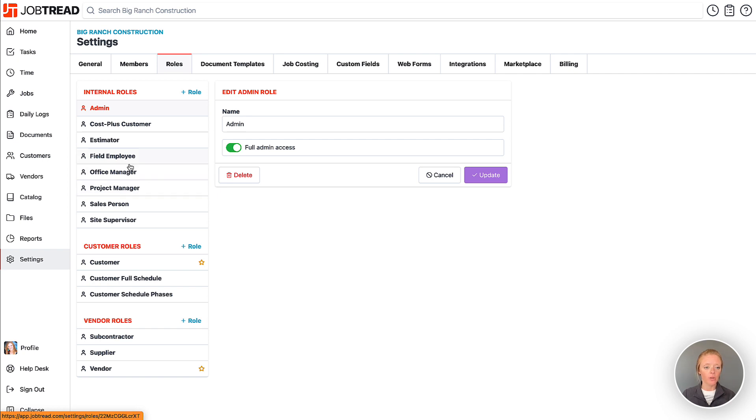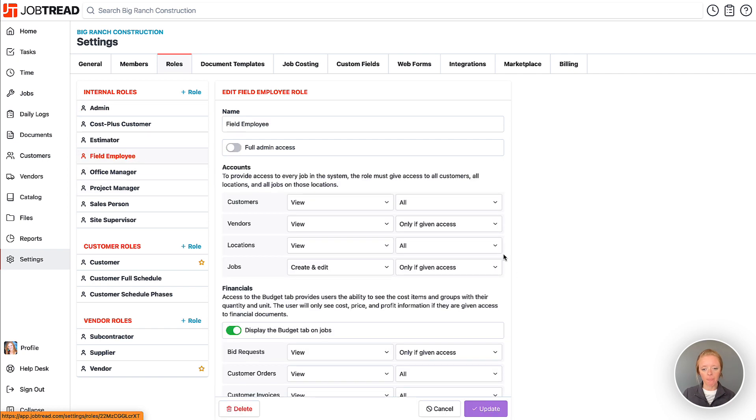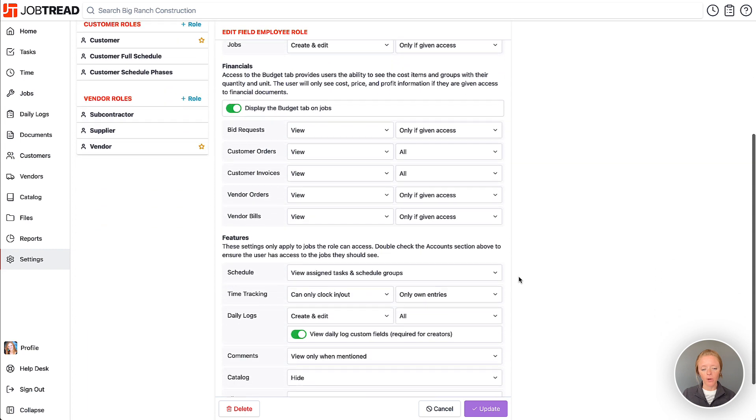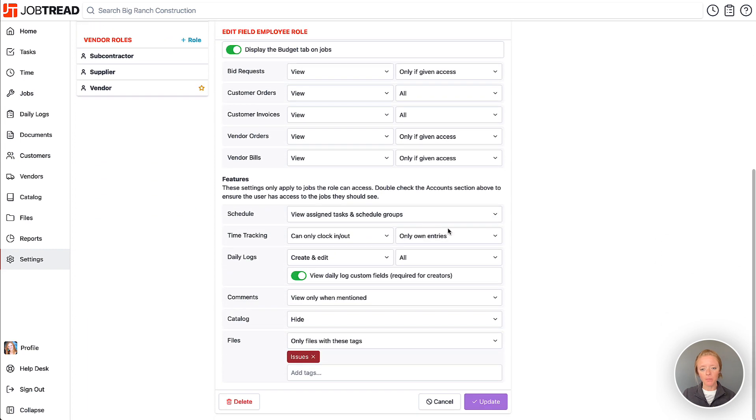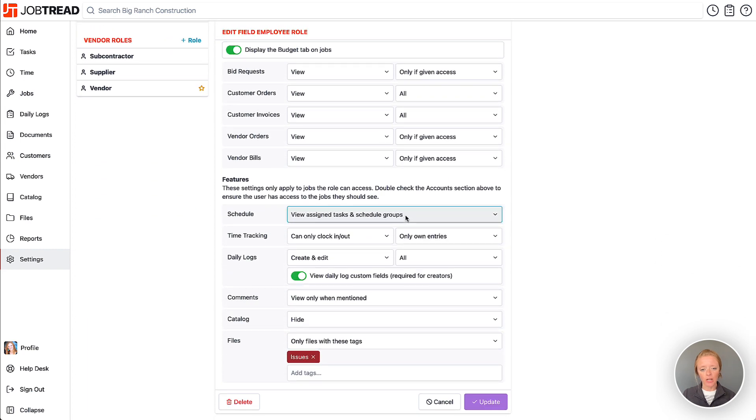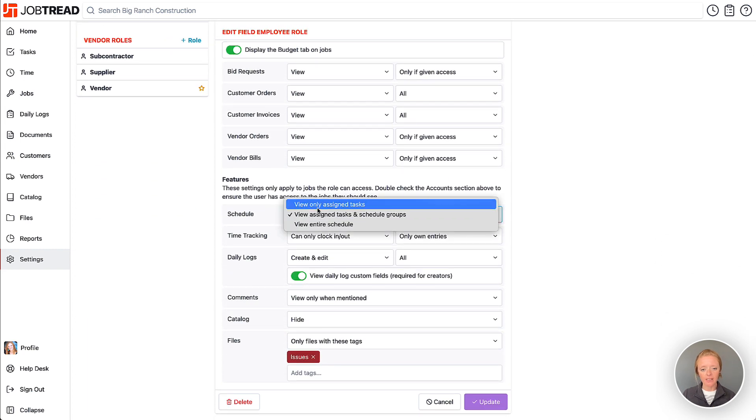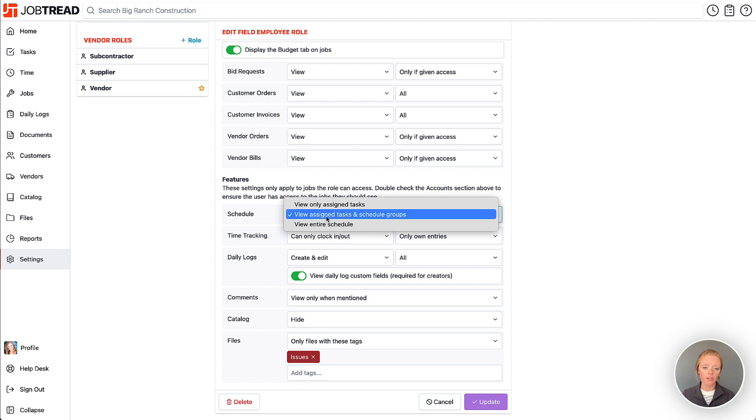So here if we go to maybe our field employee, we probably only want them to view assigned tasks that are only assigned to them, or maybe to view the assigned tasks but also the schedule groups or the phases of the project.